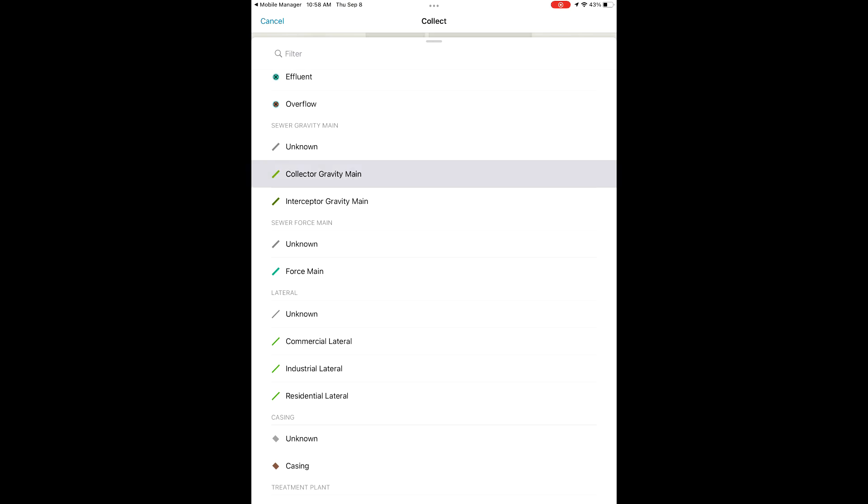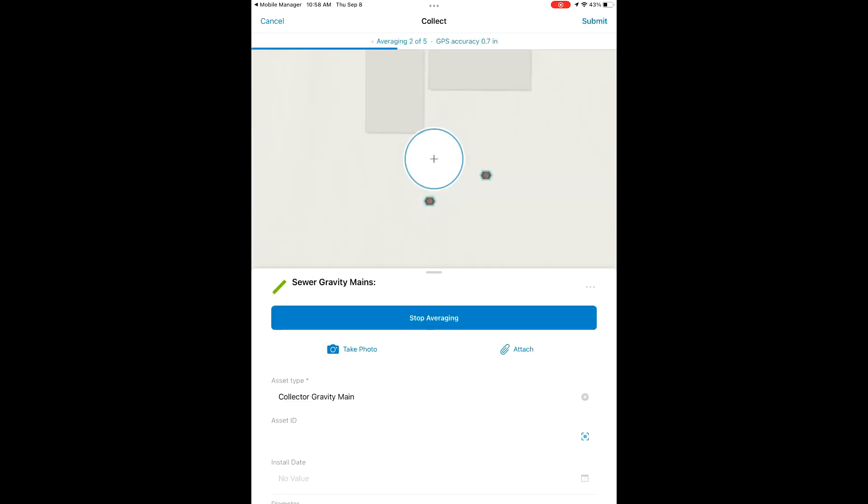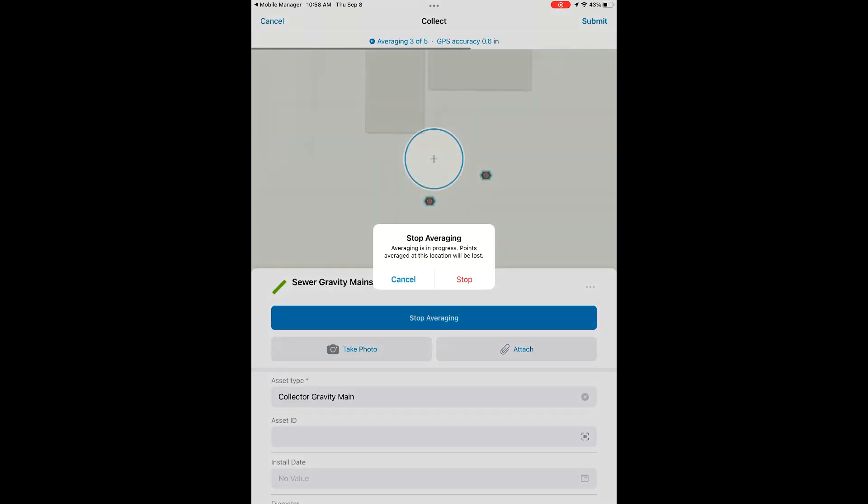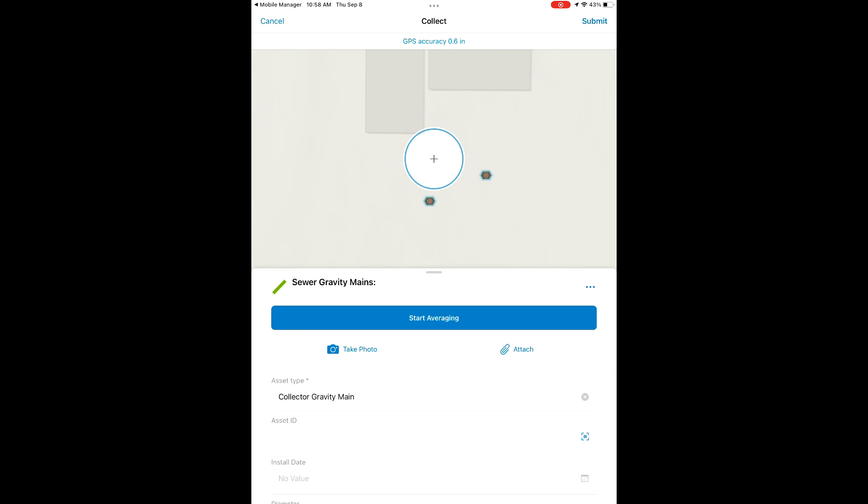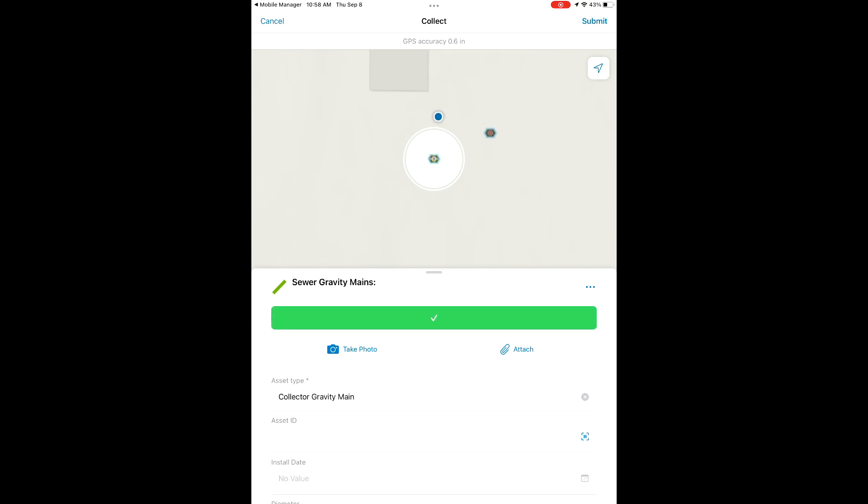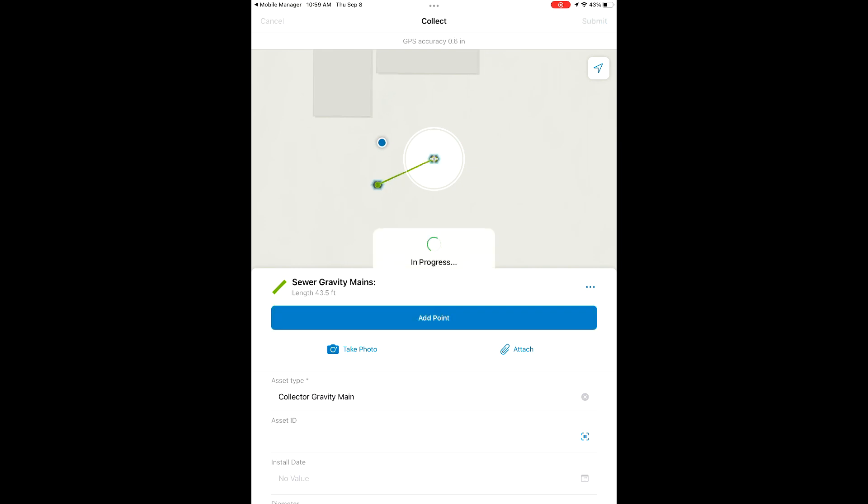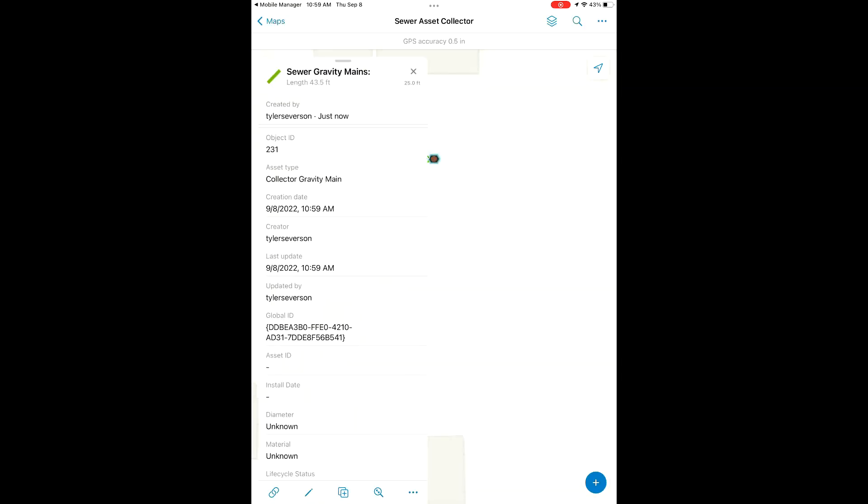Now we're going to create a new line feature. Scrolling to the bottom of the list, we're going to find our gravity mains here. We're not going to use the DA2 right now to average because we want to snap this line in between our existing manhole points. You can see as we move our crosshair closer to the manhole point, it pops up that little dot that means it's going to snap to that existing feature.